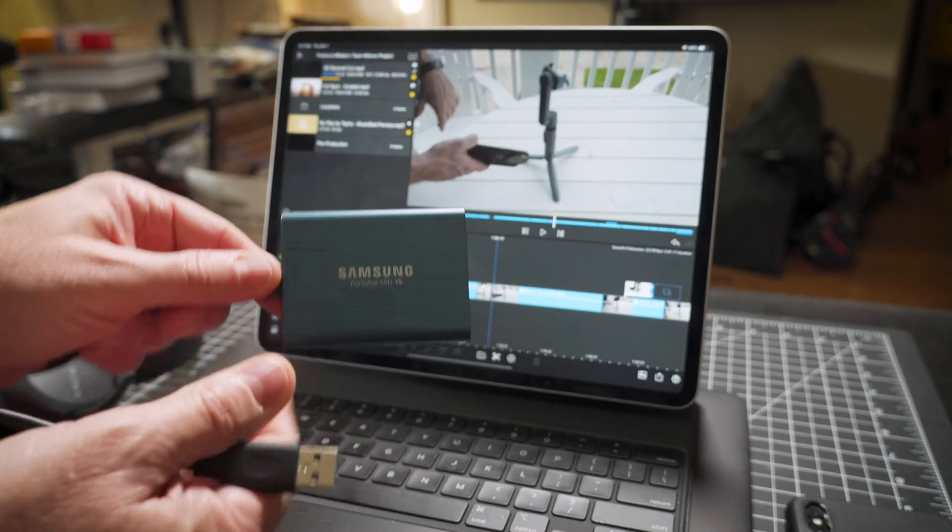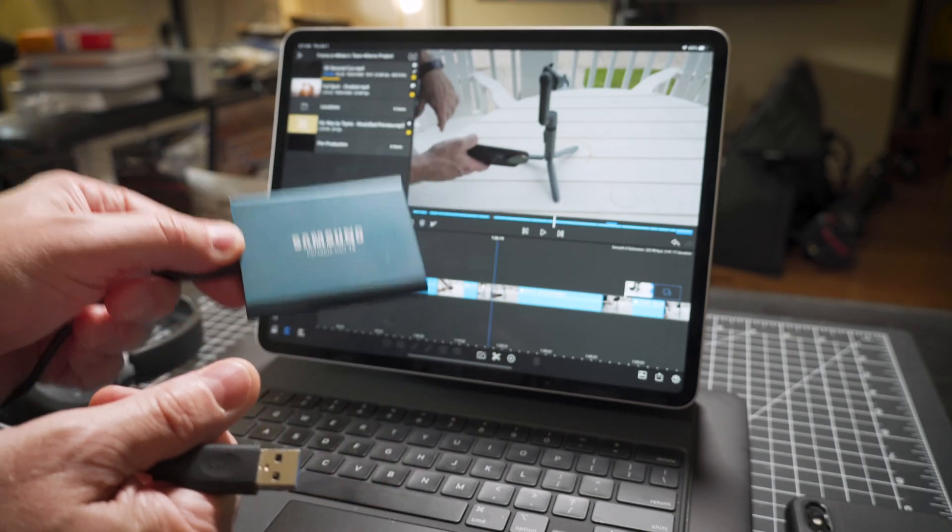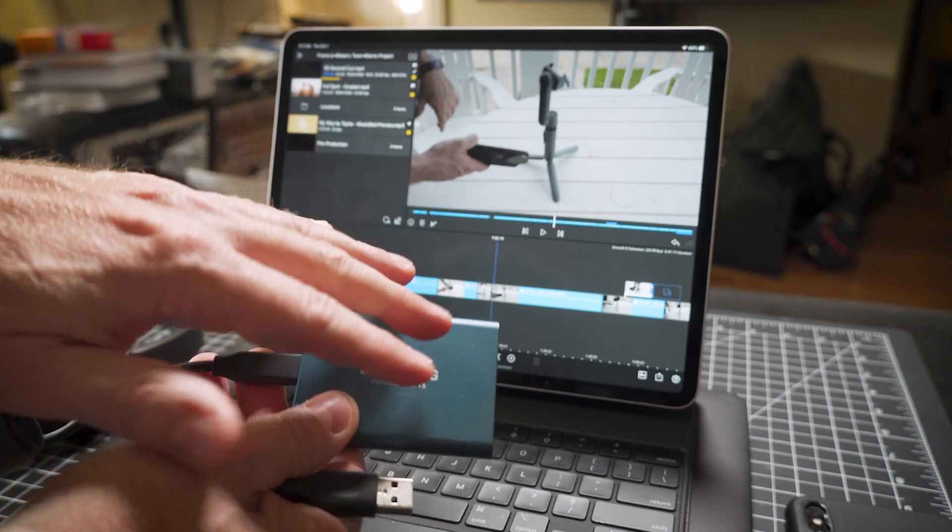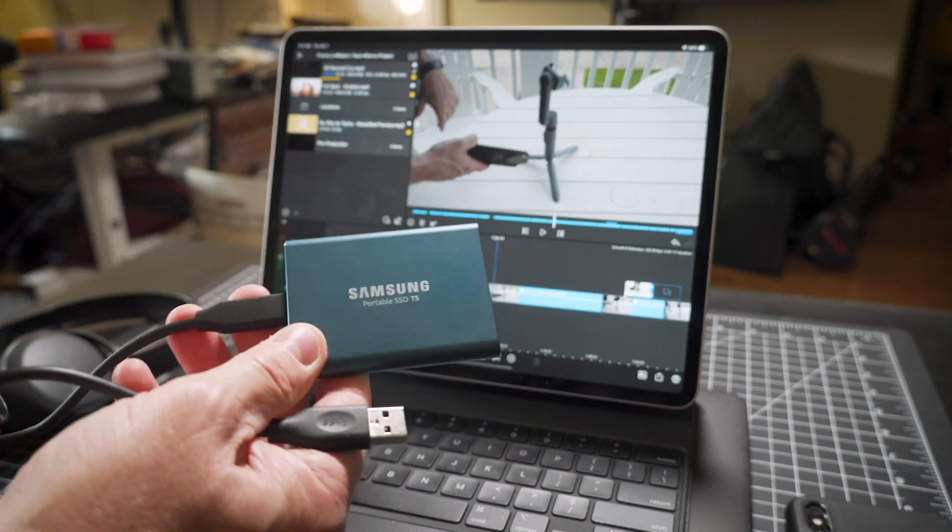And of course, you can't edit off a drive at this point. You have to still import everything into your iPad.